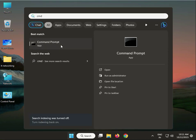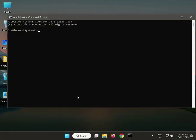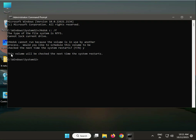Right click to run as administrator, yes. Type chkdsk space C colon space /F, then yes. When you restart, your system will properly run a check scan.